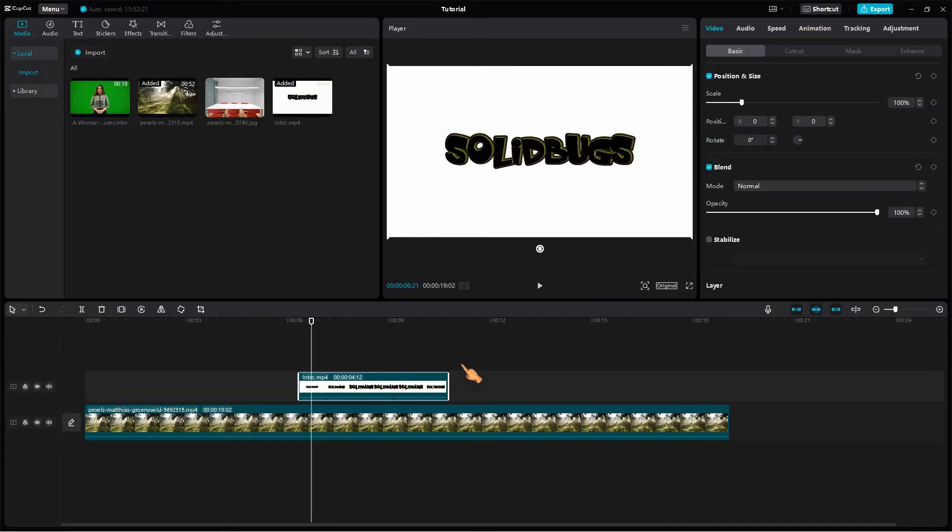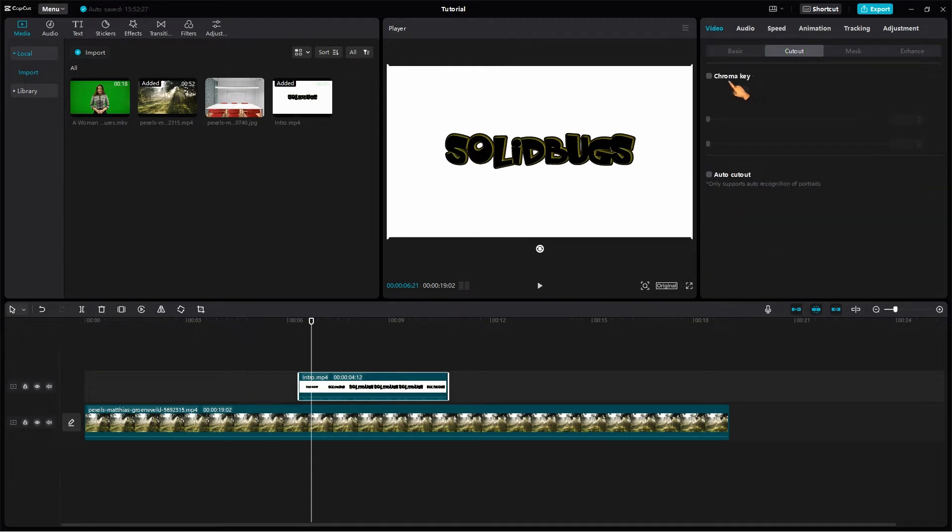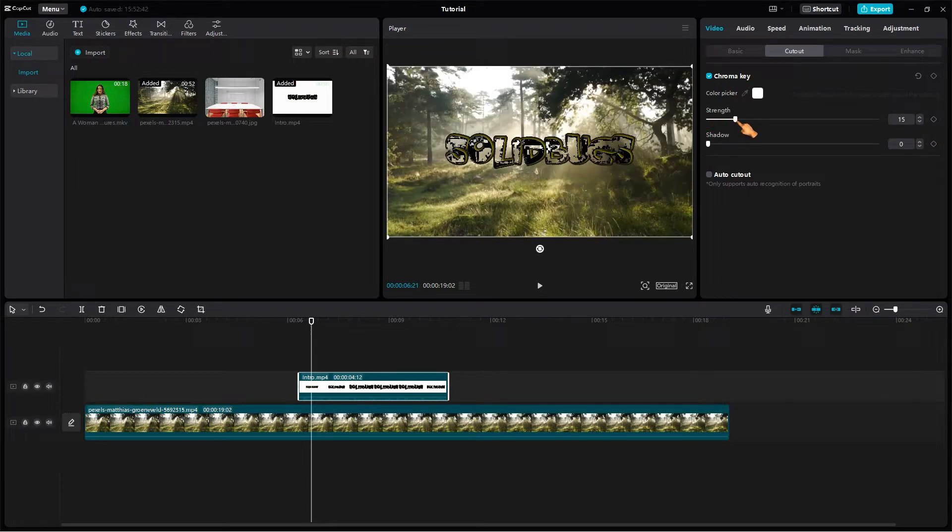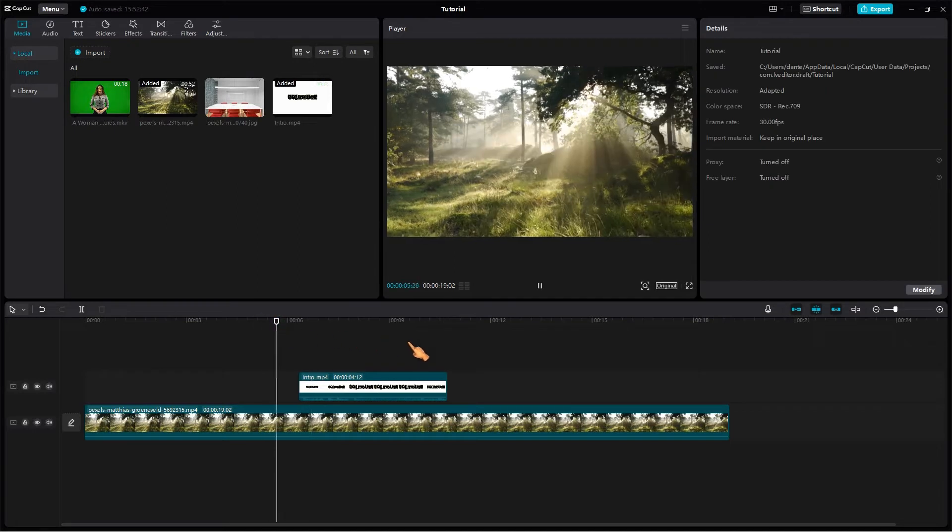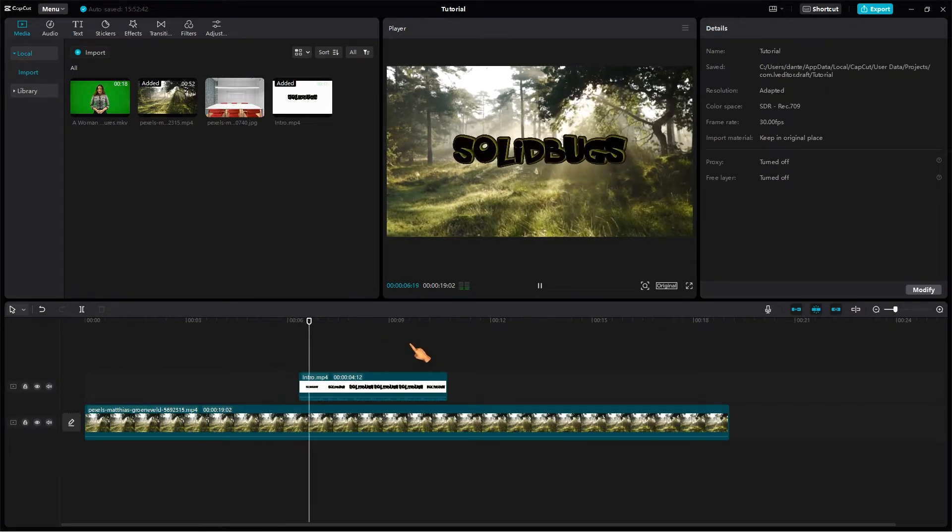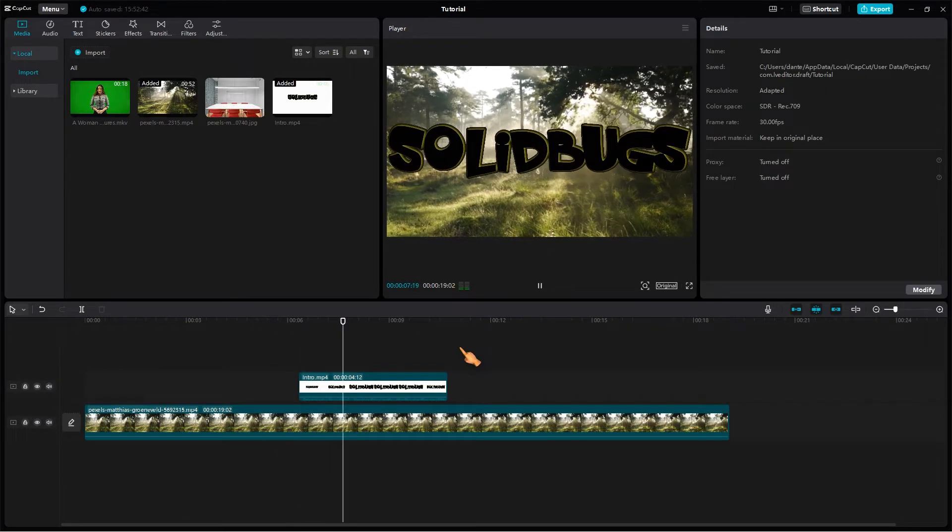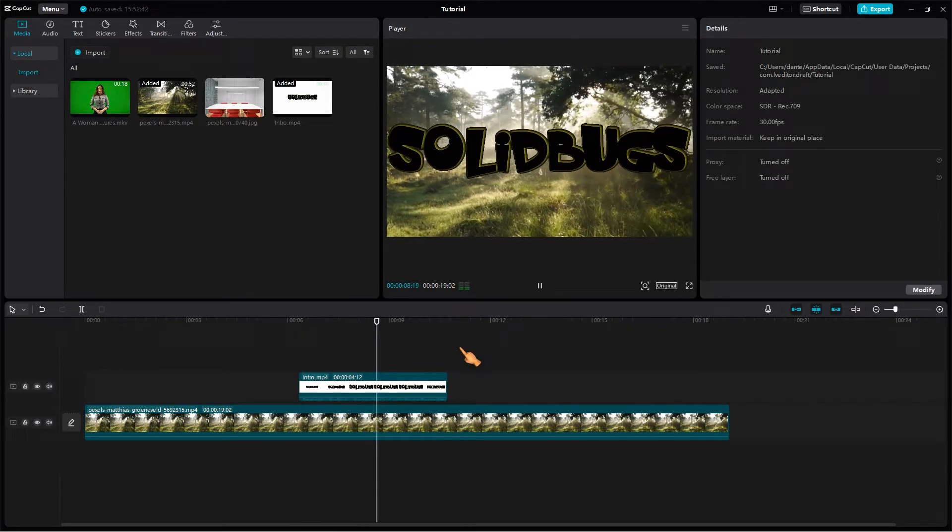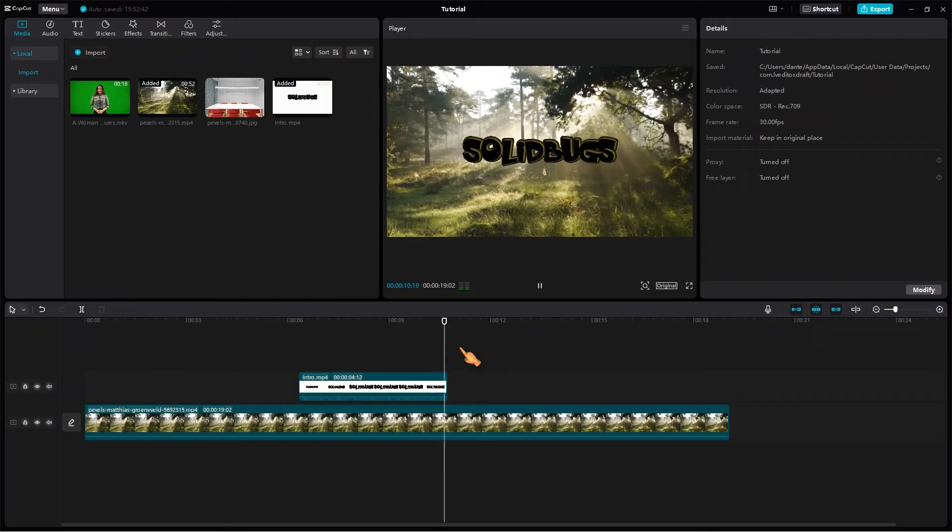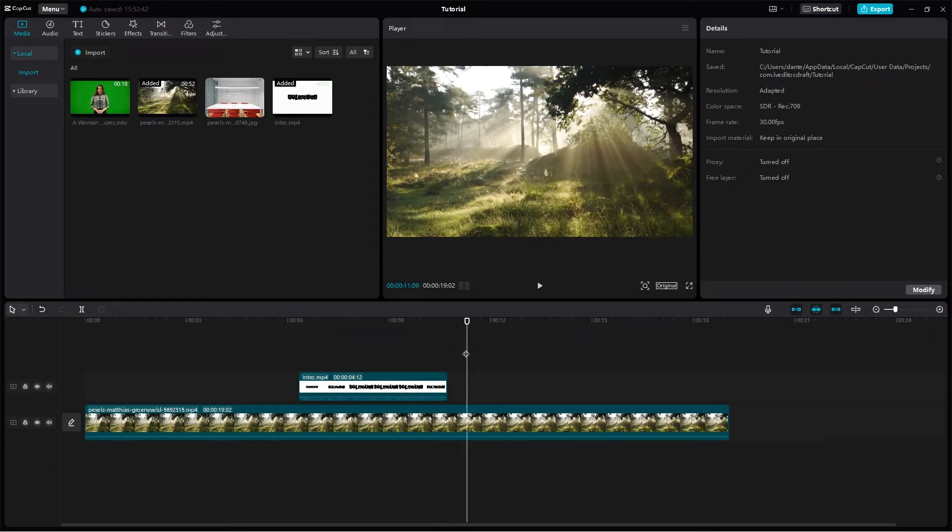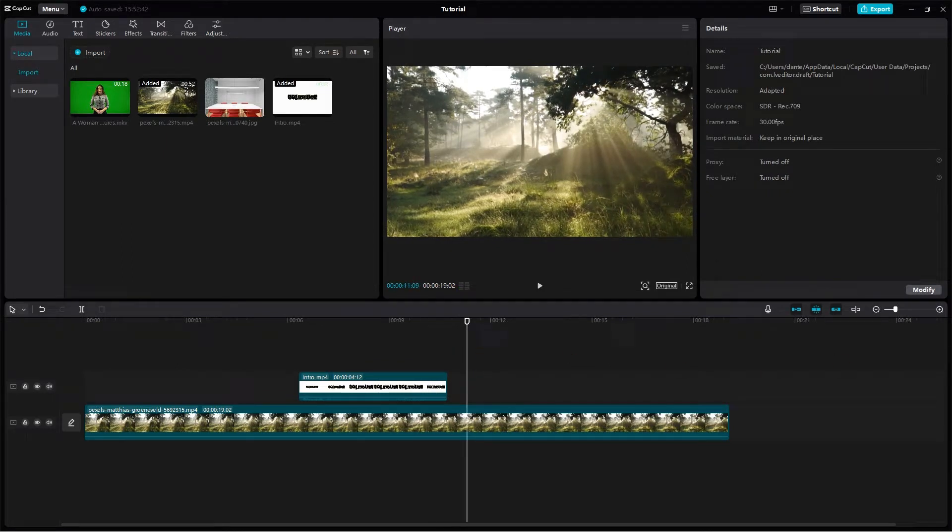Select the clip and redo the steps. You can also change the background to see the colors. Fantastic job. This is green screening 101. Solid bugs, you are simply the best.